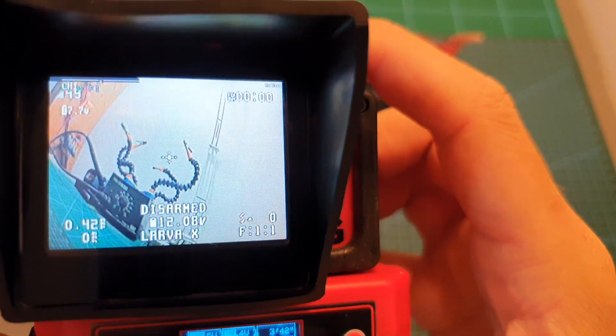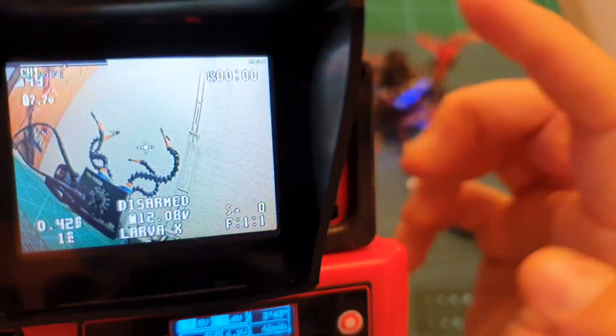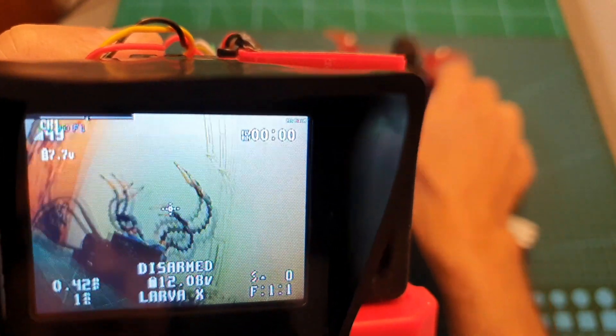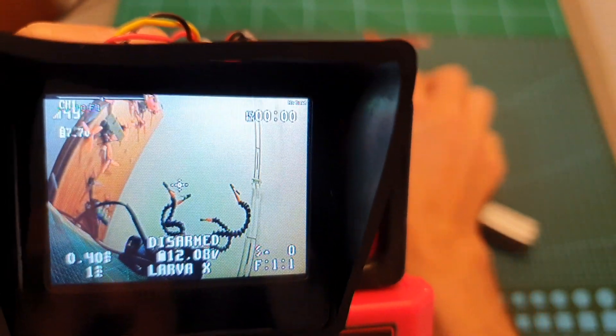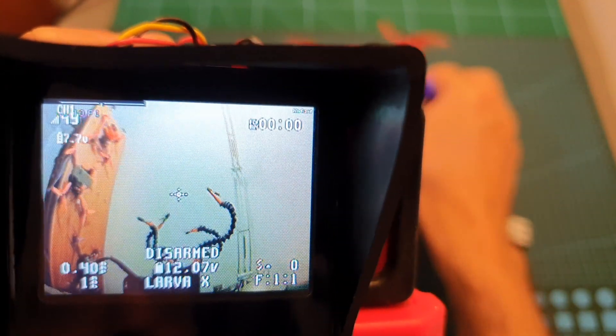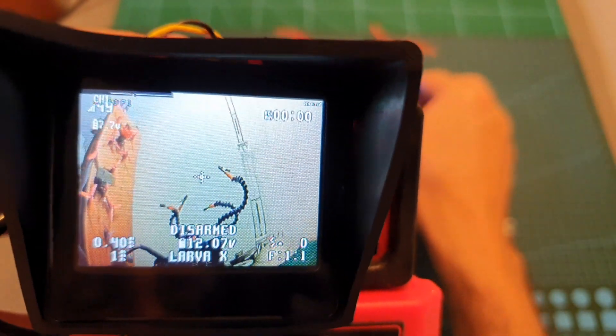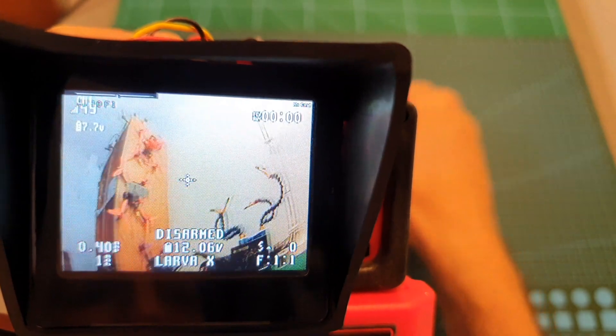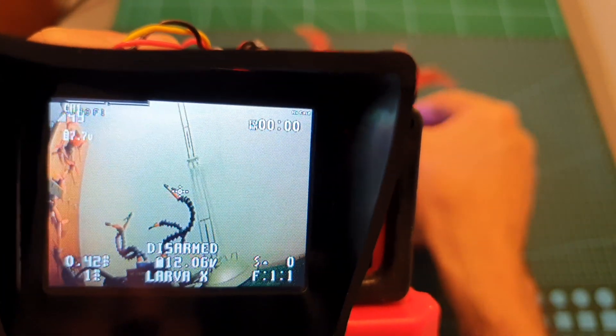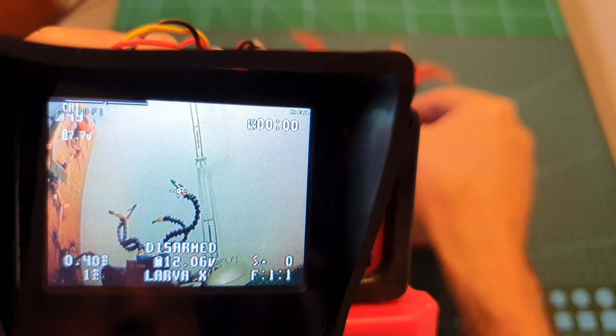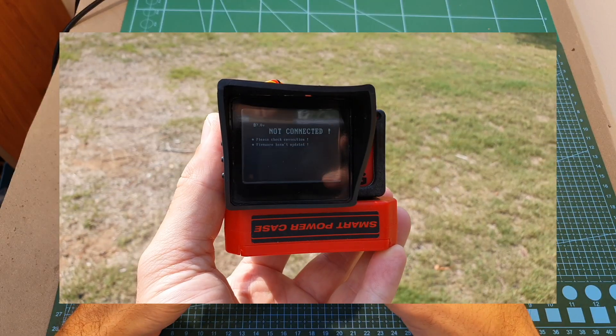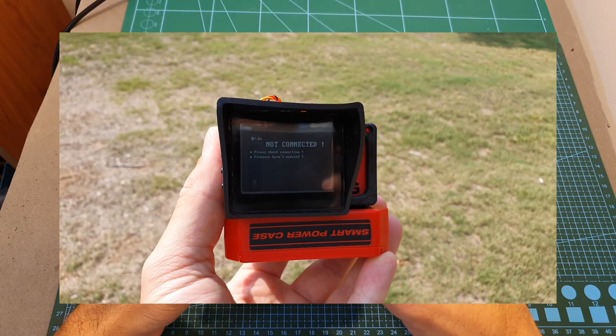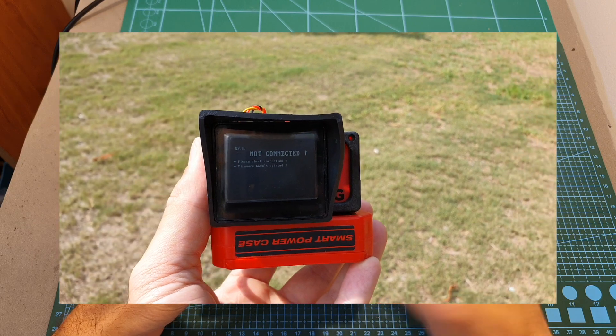Now I'm going to plug in a quadcopter, and here you can see the quality of the image. The resolution of the screen is 320 by 240, so the quality of the screen is pretty good. I also tested the screen in direct sunlight and using the provided hood it works pretty well.